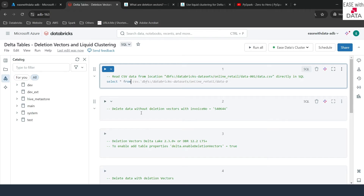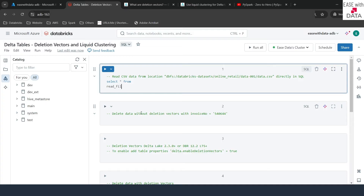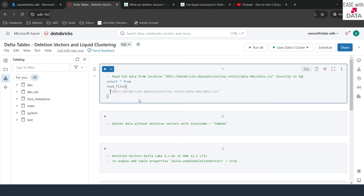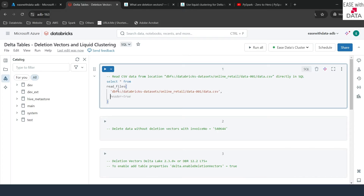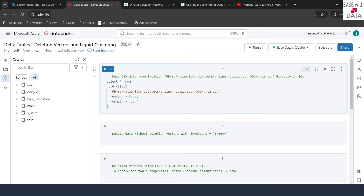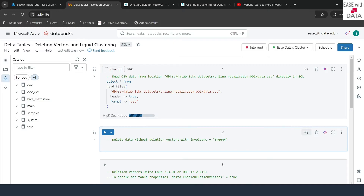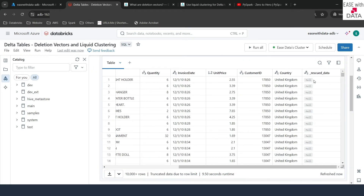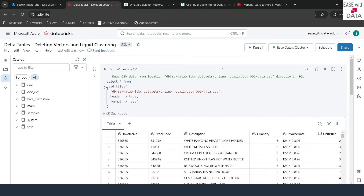I'll write SELECT * FROM and use the read_files utility. The first thing we need to do is provide the path from where we need to read the file. I'll copy the path and put it in single quotes. Next we need to provide some options: we already have a header in this data, so I'll write header true. We also need to give the format, which is CSV. Let's go ahead and run this cell. We can see the data is being read properly. It also has a rescued data column, which is generally used when the schema does not match, but that is not a concern for us right now.